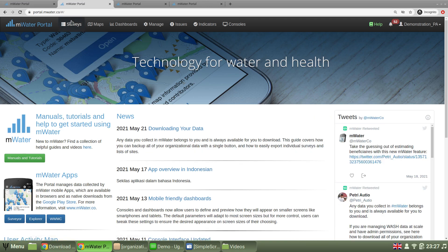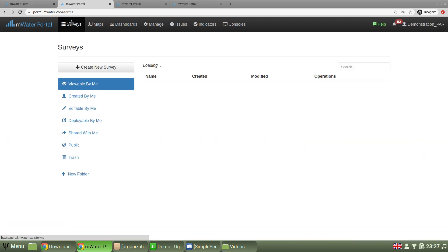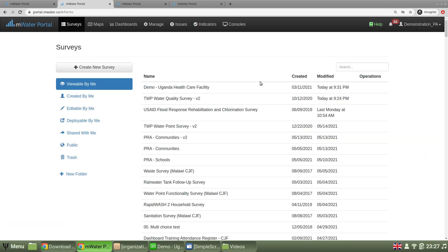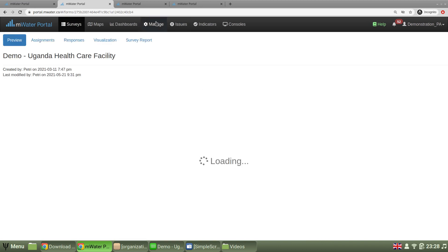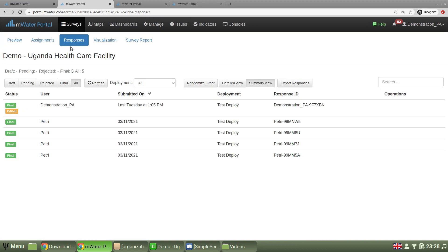Again, in the portal, I'll choose surveys. I'll pick this demonstration survey where I know that I do see some responses. So I'm now in my survey responses tab.